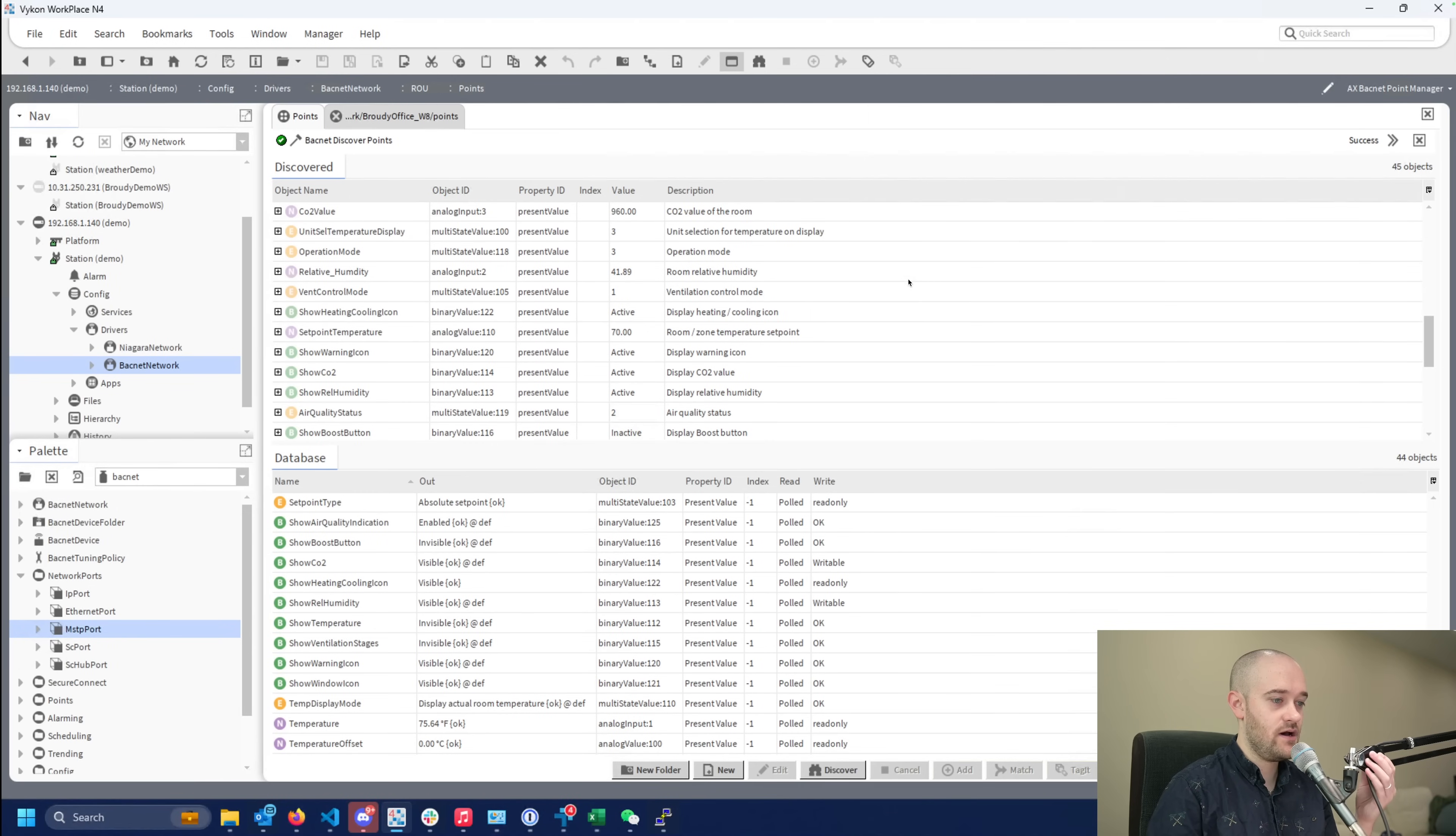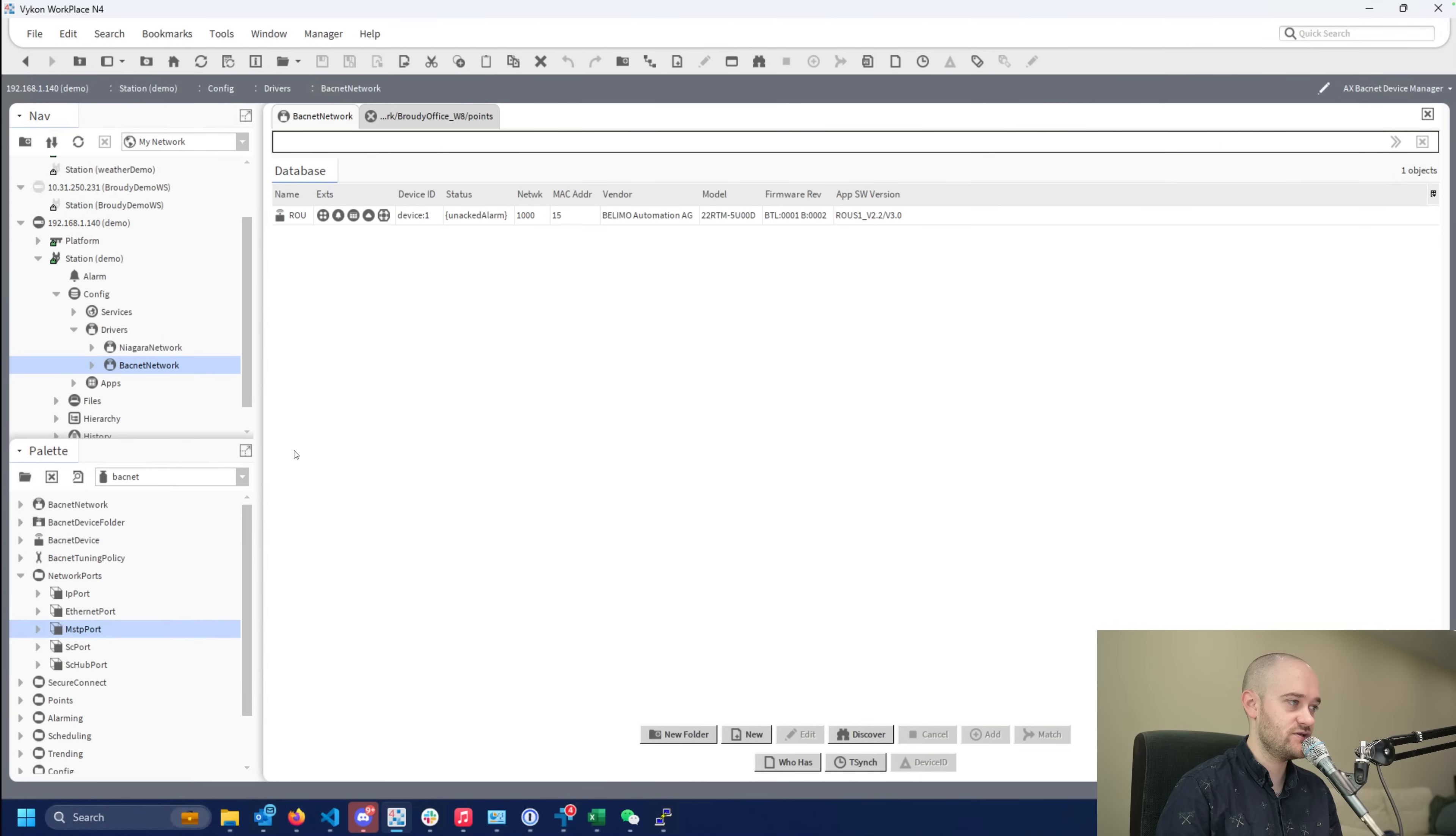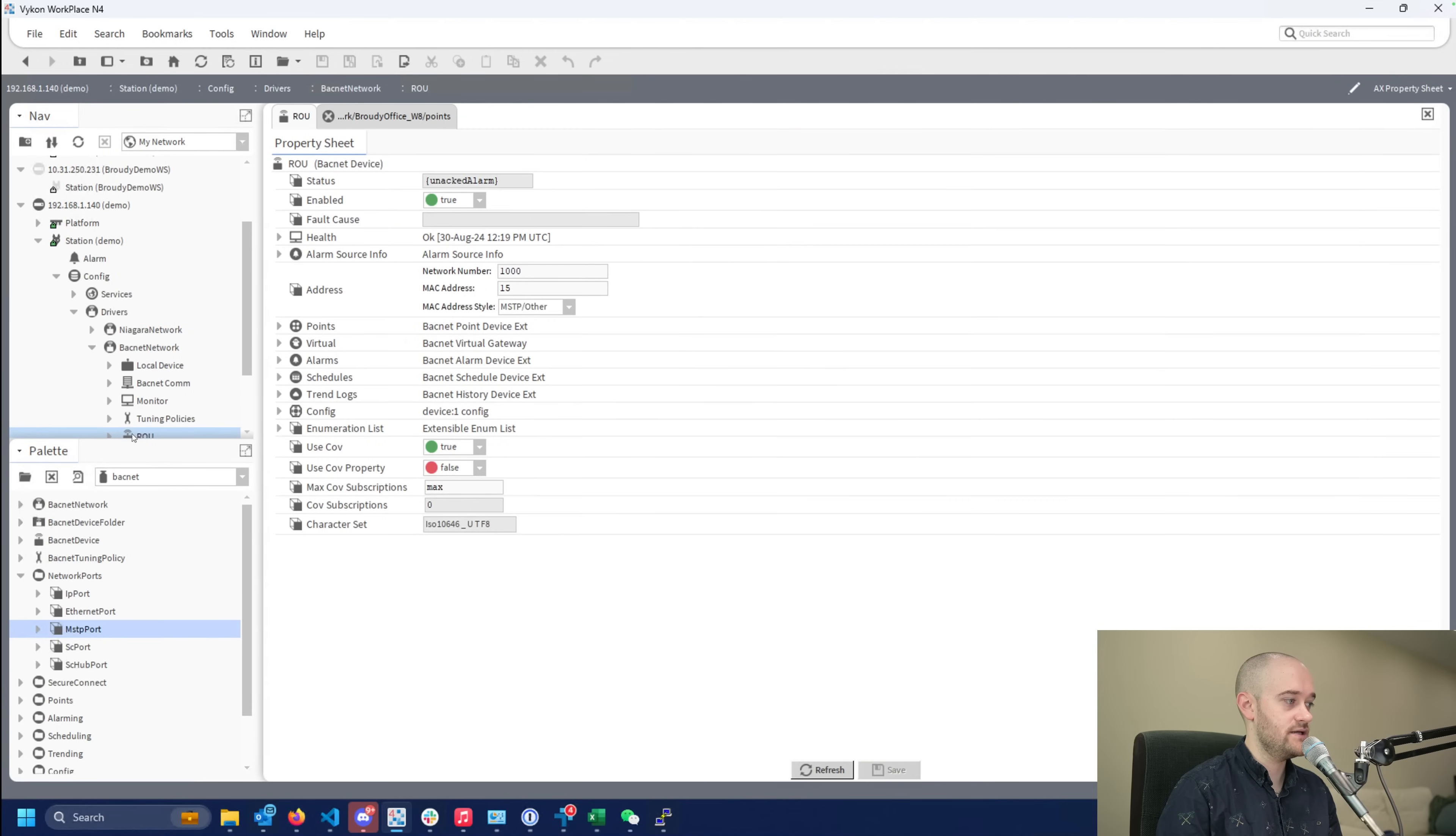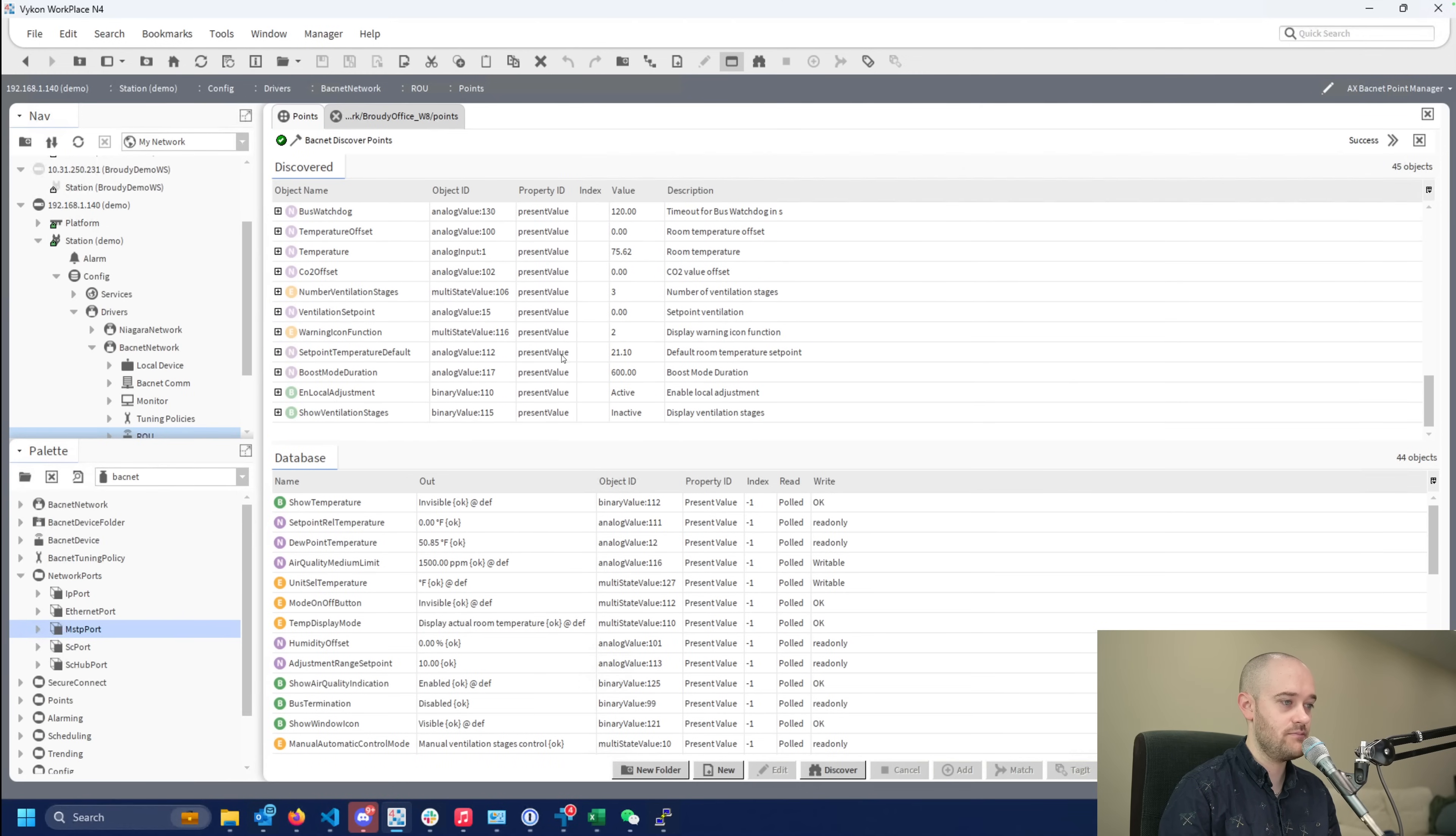Alright, so I'm in Niagara now and from the Niagara side of things, this performs exactly as you would expect for a BACnet MSTP device. I just had to go into my BACnet network, get it connected to my JS9000 here on my bench, do a discover. It came in right away and then I went into the controller itself and my points, did a discover, and everything pops up that way.